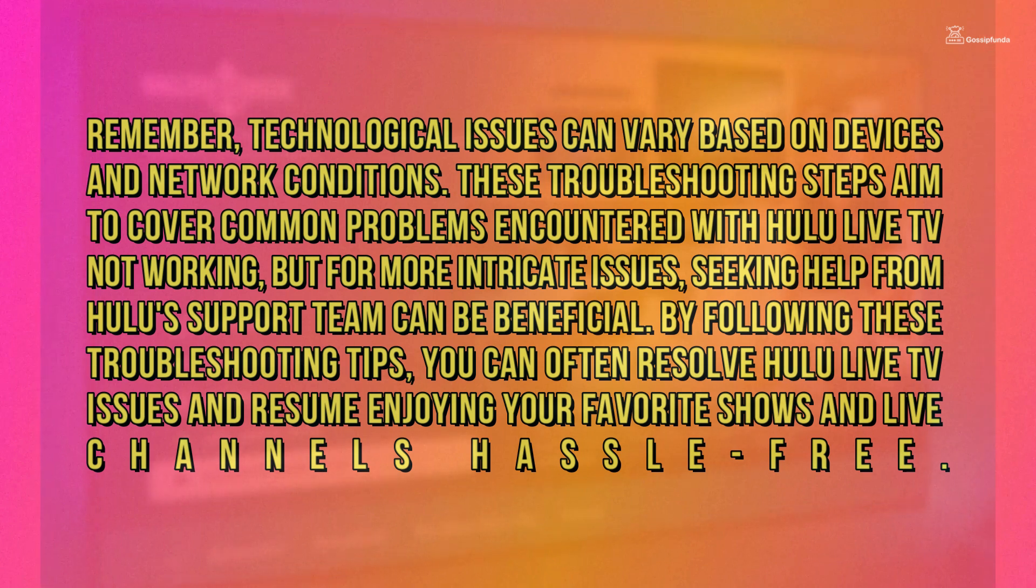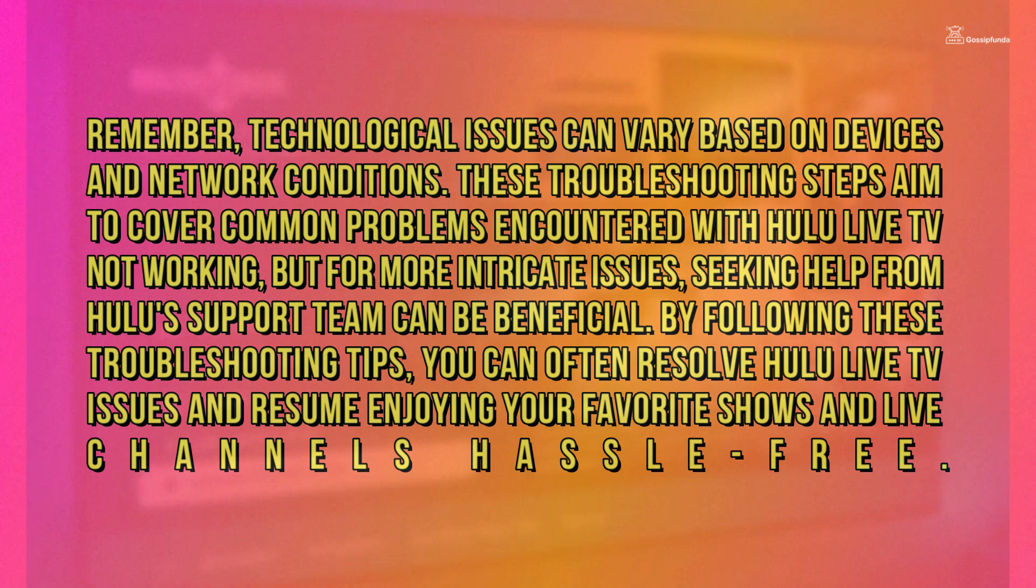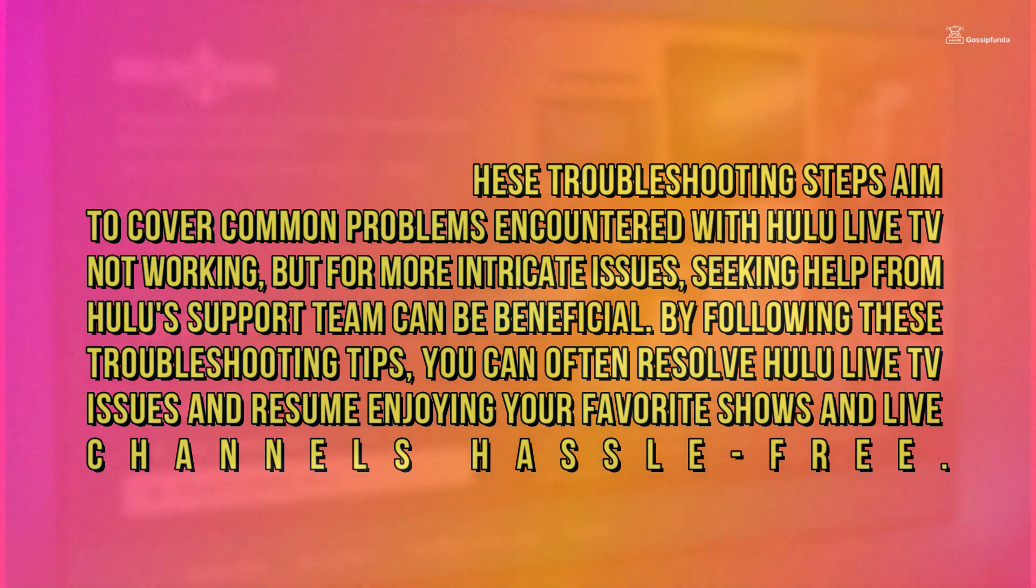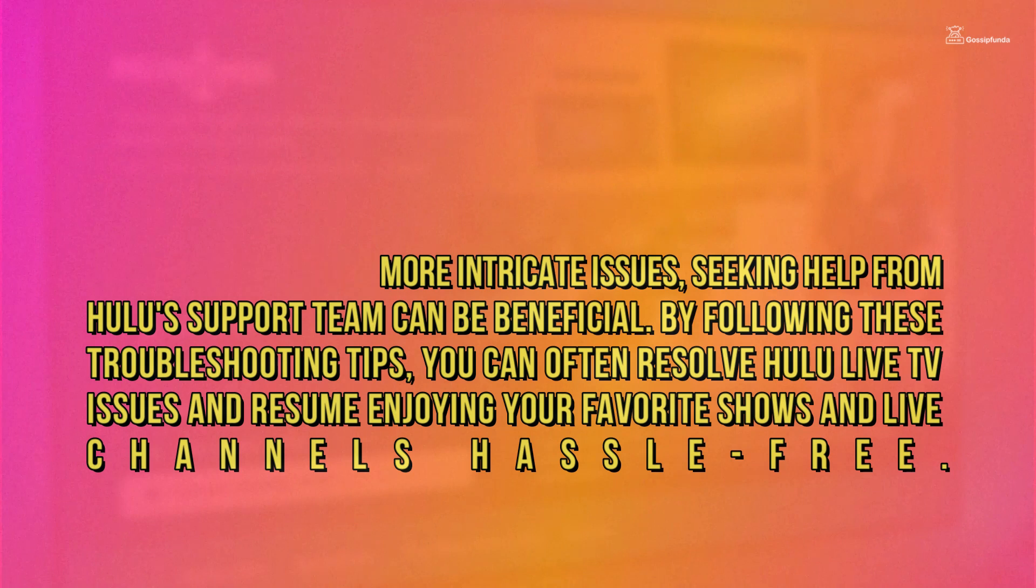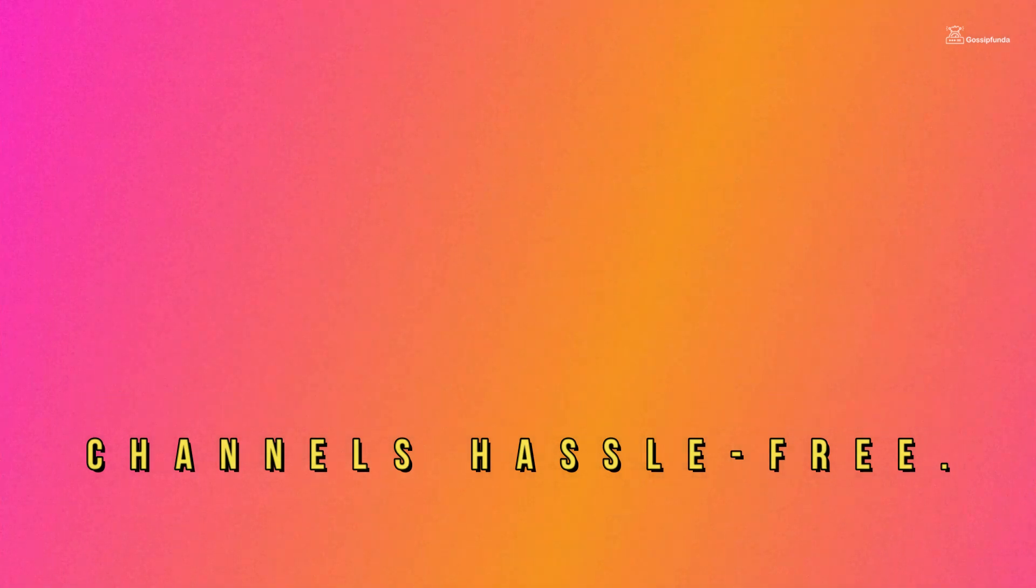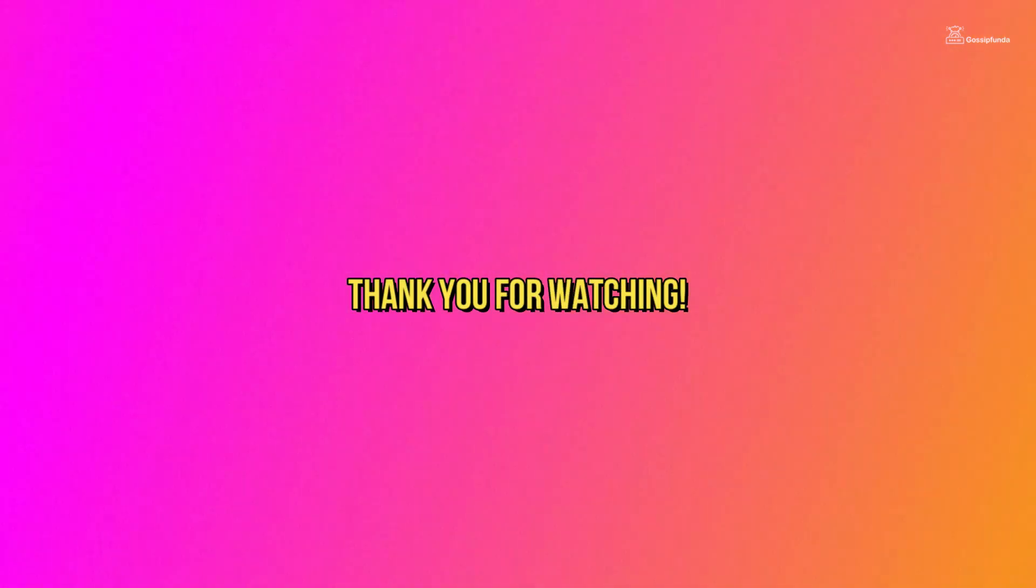But for more intricate issues, seeking help from Hulu's support team can be beneficial. By following these troubleshooting tips, you can often resolve Hulu Live TV issues and resume enjoying your favorite shows and live channels hassle-free.